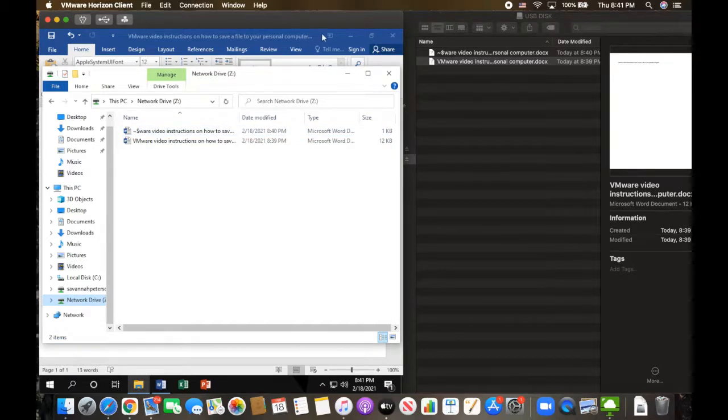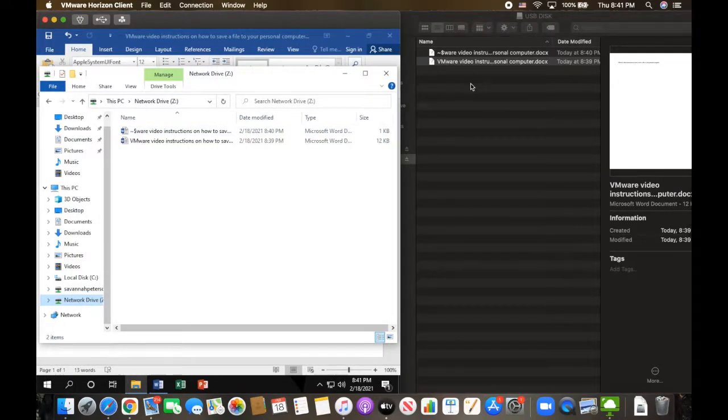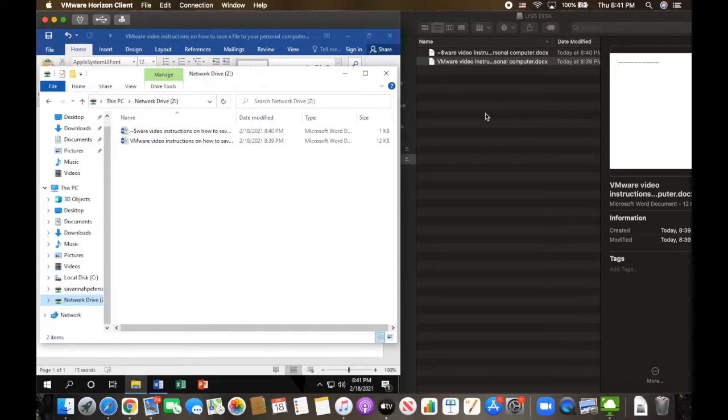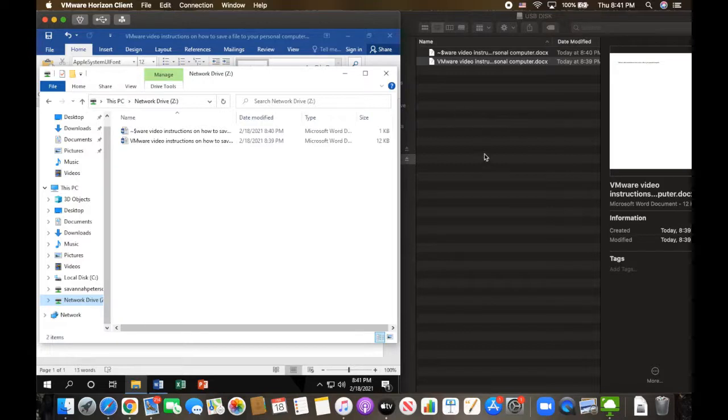Showing that both on the USB can log into the VDI along with my personal computer. This makes it so I can save work from the VDI to my personal computer.